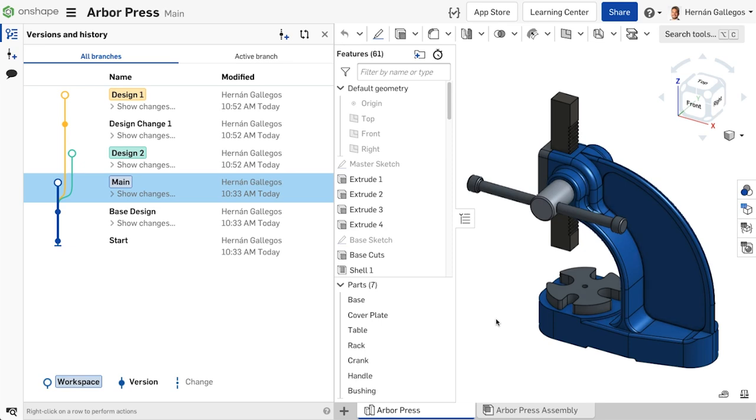Now that we've discussed workspaces, let's get into a little more detail on what branches are and how they work.